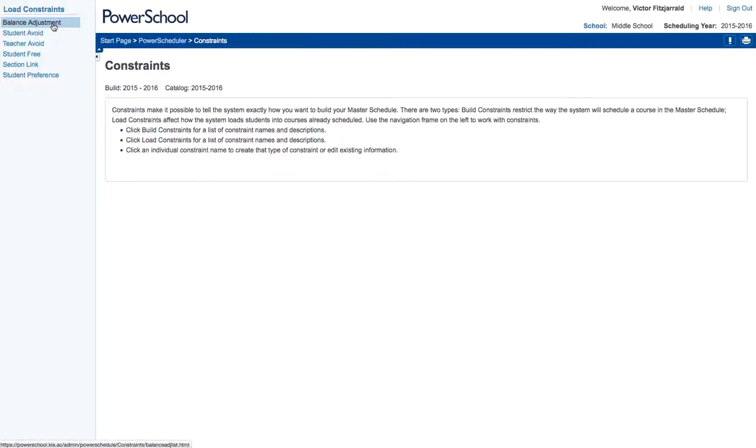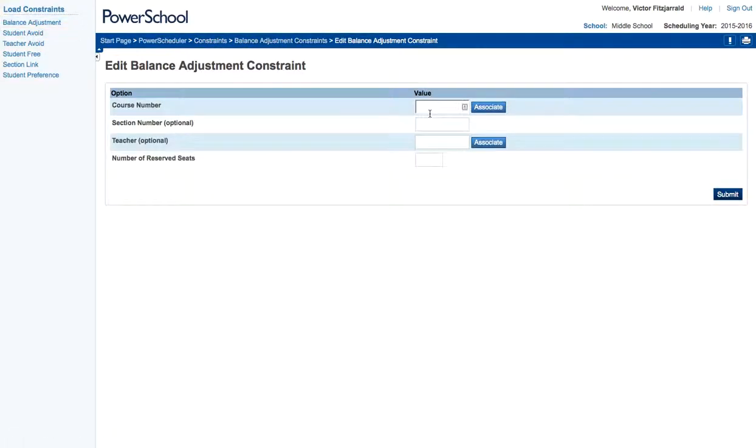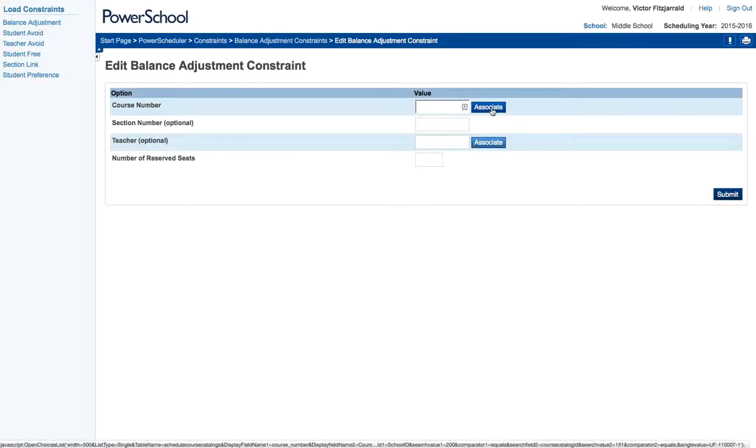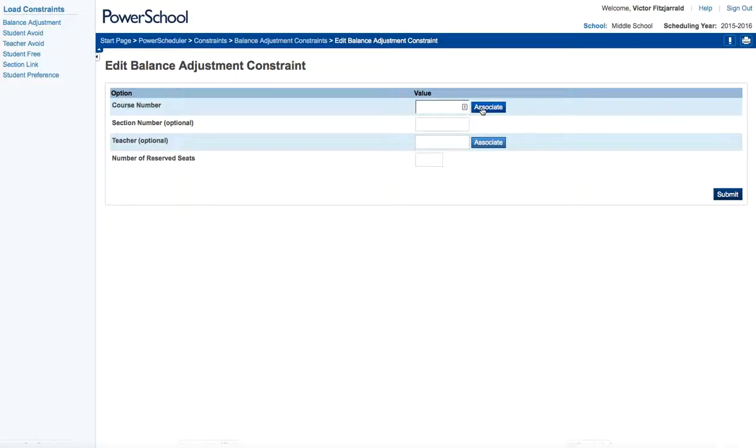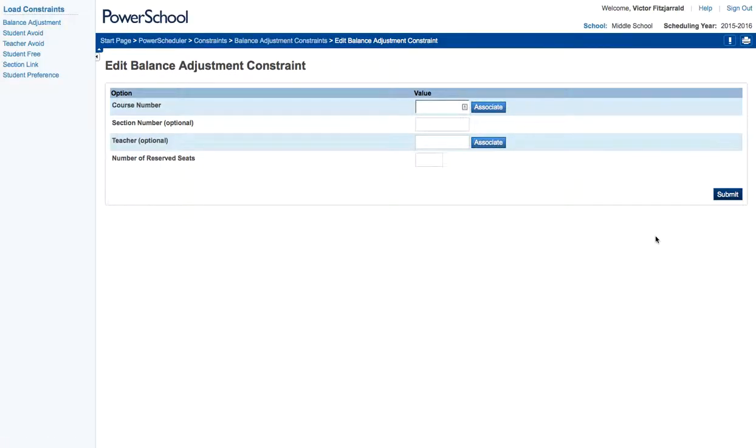I will click on this balance adjustment and go ahead and add new and what this will let me do is add a new course and add a new teacher and then I can reserve a certain number of seats in that class corresponding to the number of honors kids that I have. So that no matter what, the two courses combined cannot exceed a certain number.